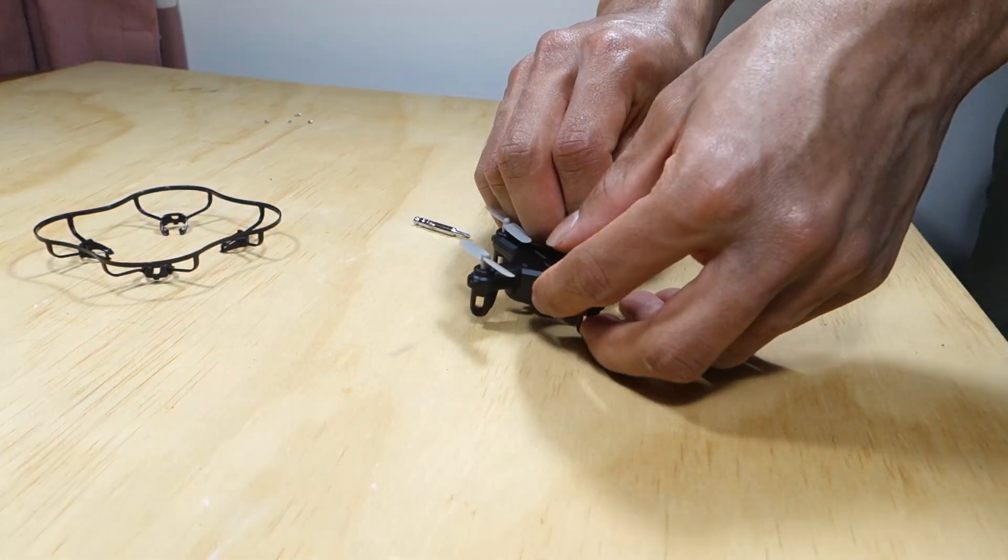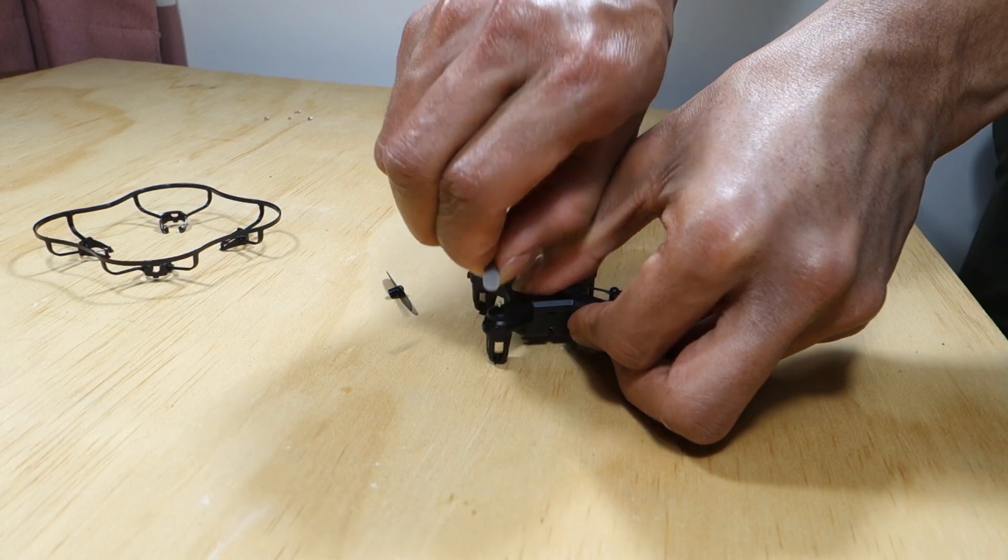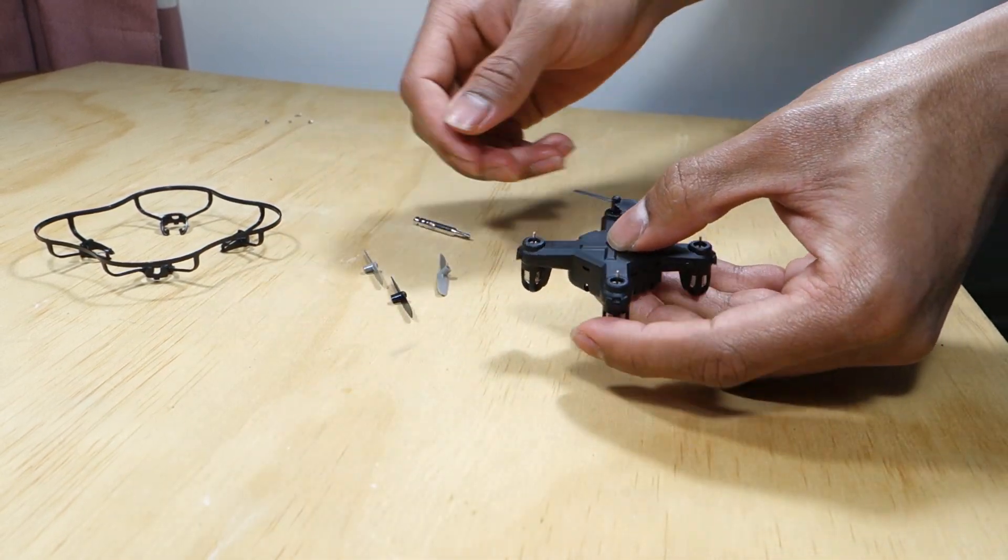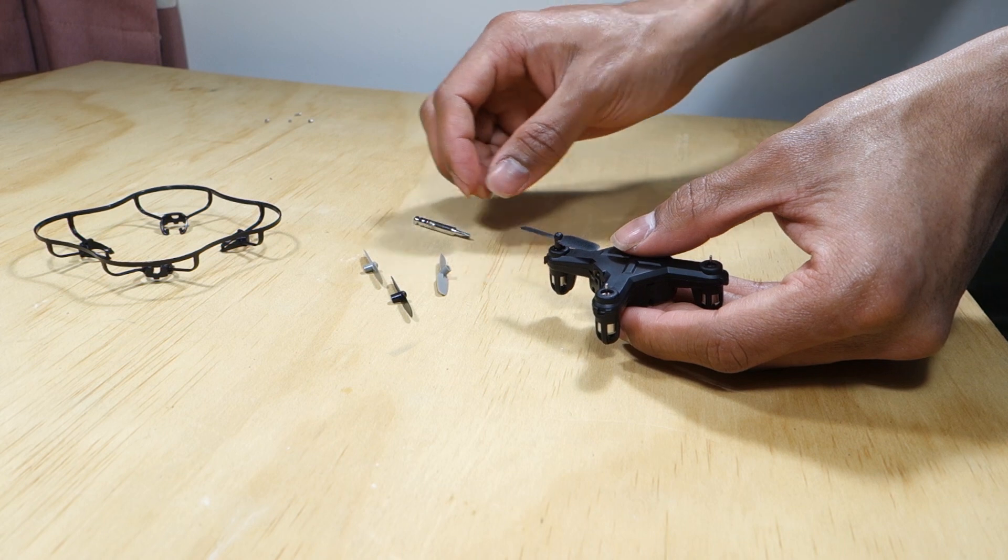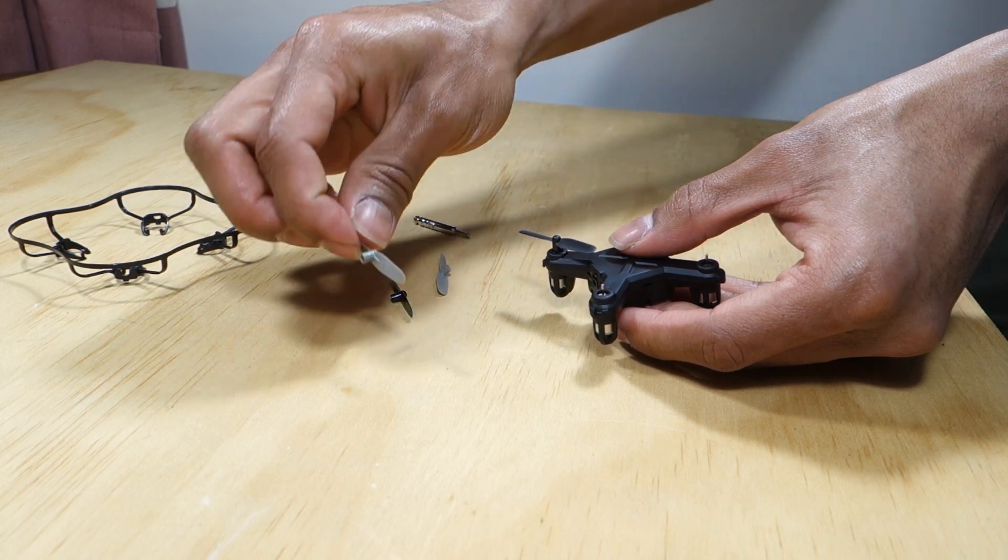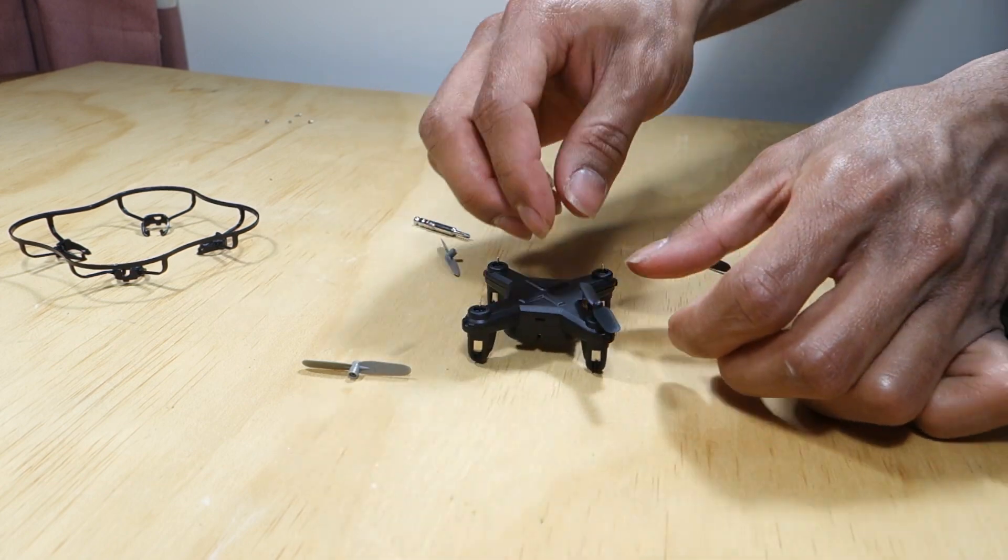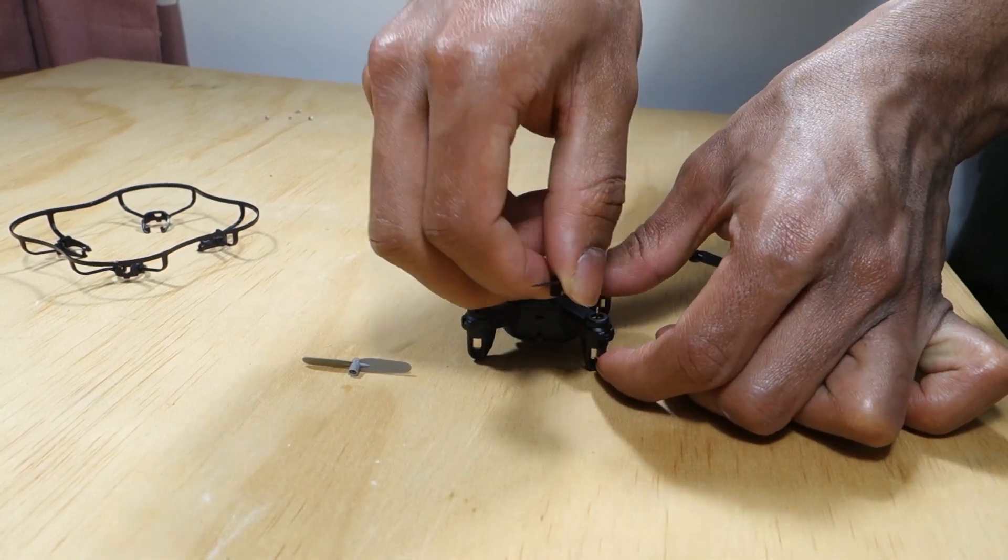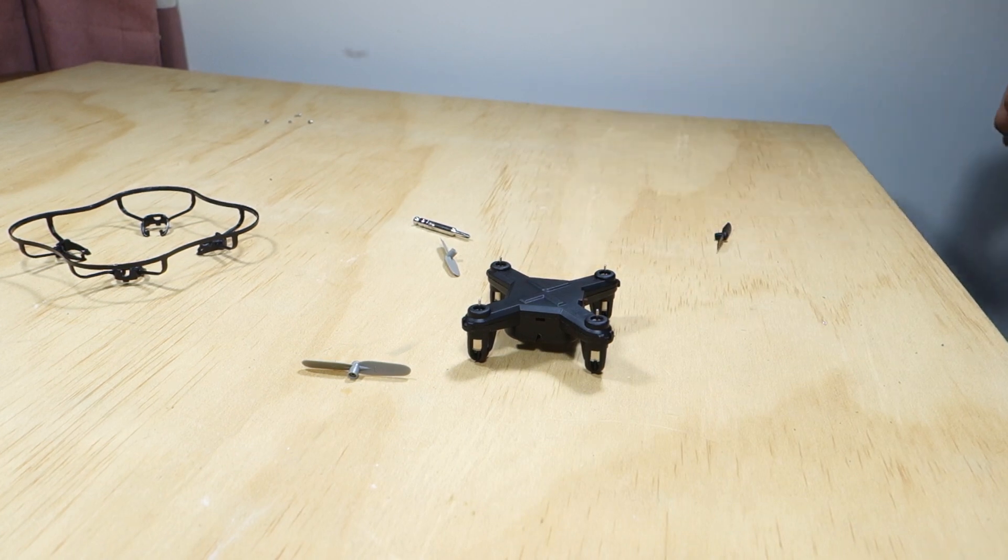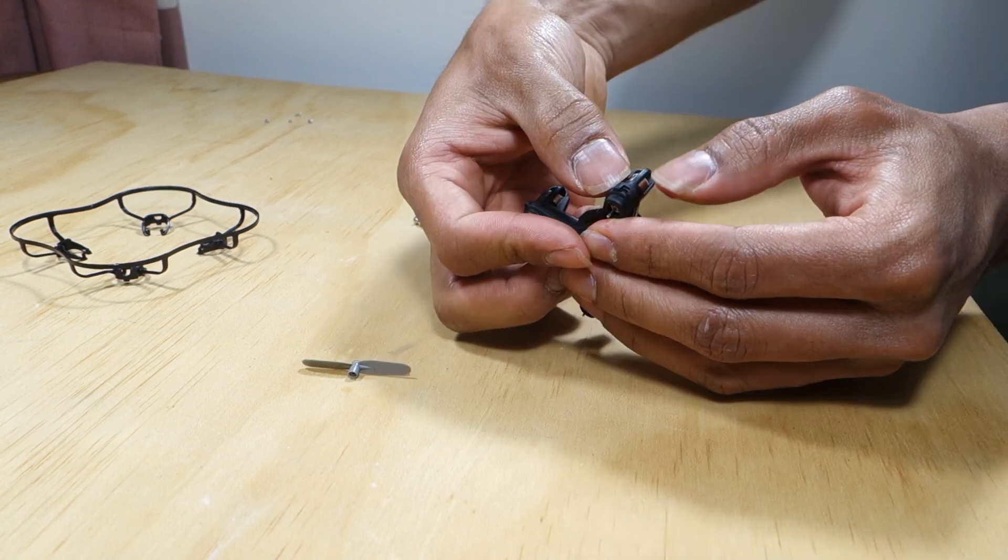Remove the props. Remember which prop goes where. Take a photo beforehand or place the props on the side whilst maintaining their order. Take note of the orientation of the quadcopter as well. On this one the power switch is located at the back so you can tell from that.